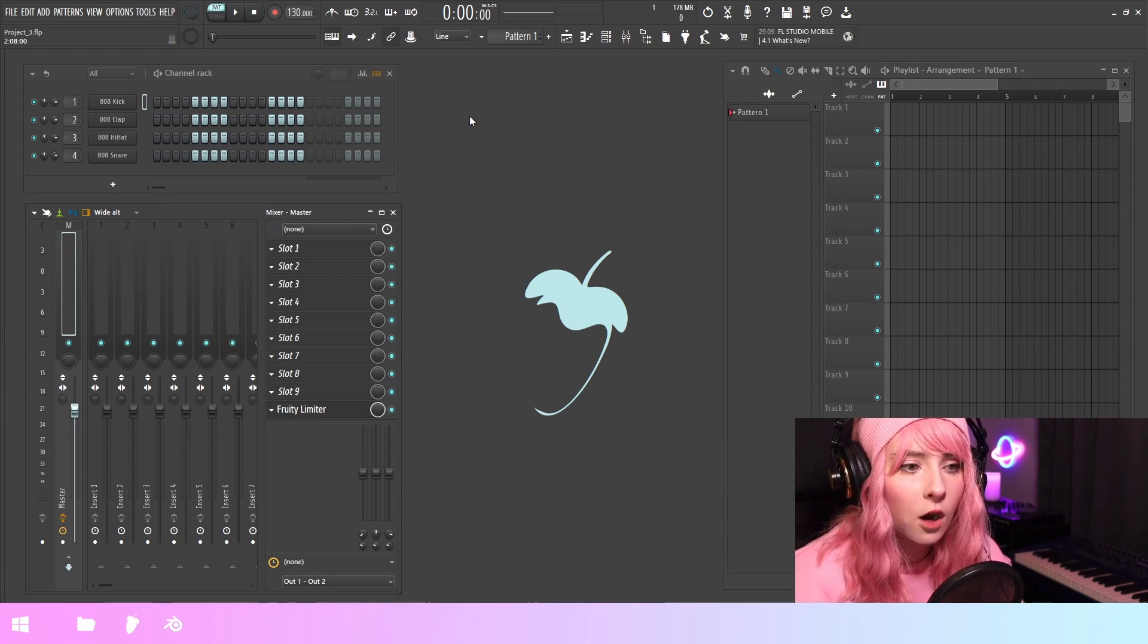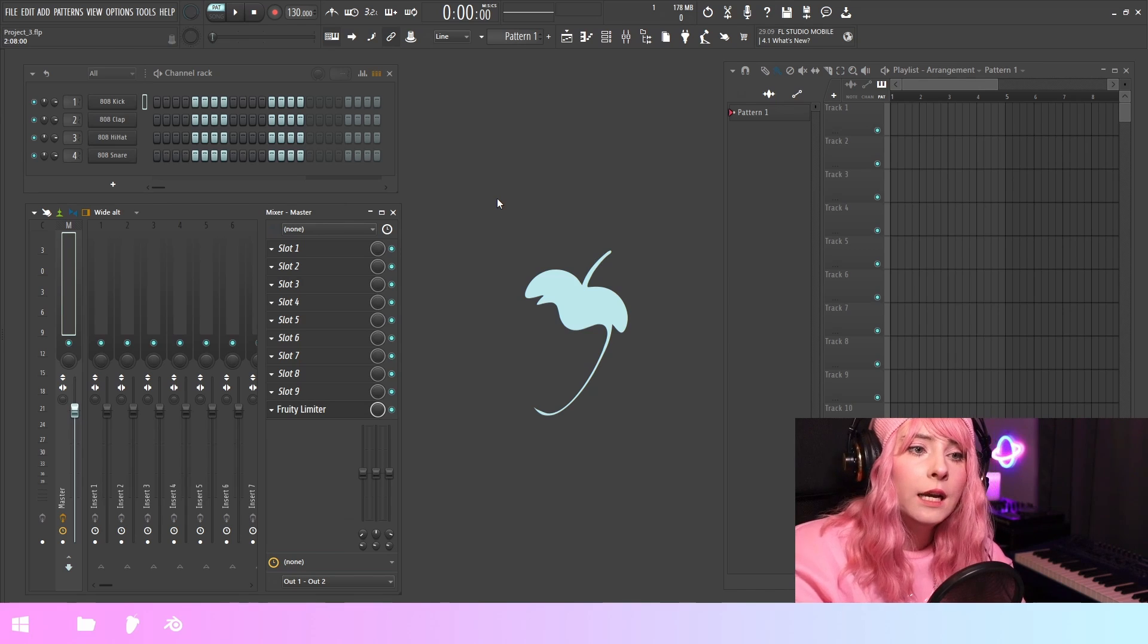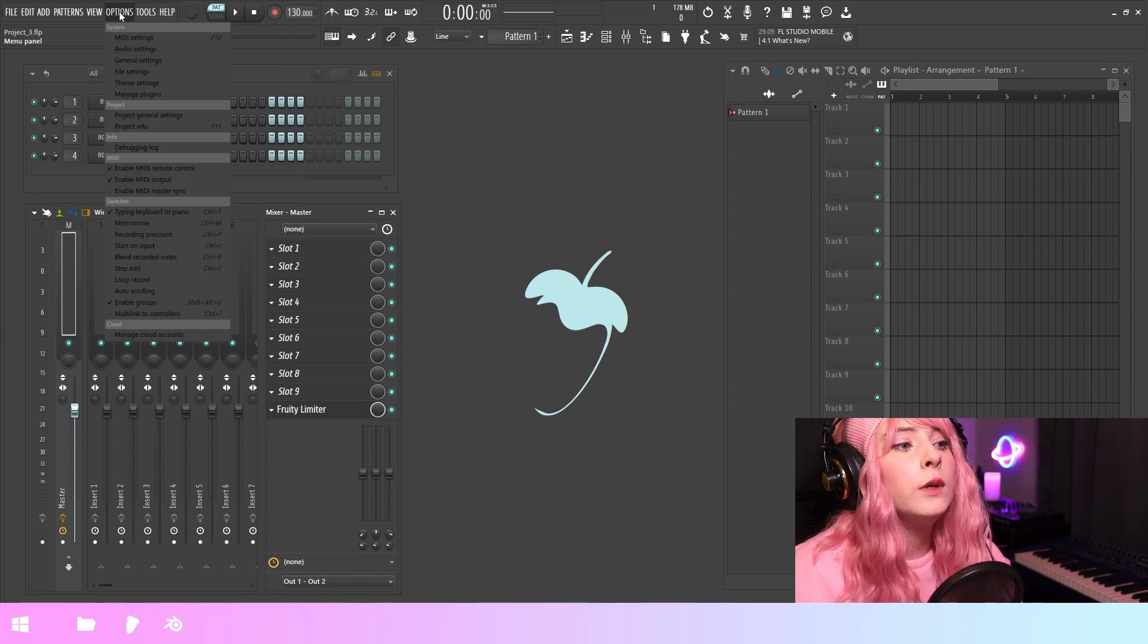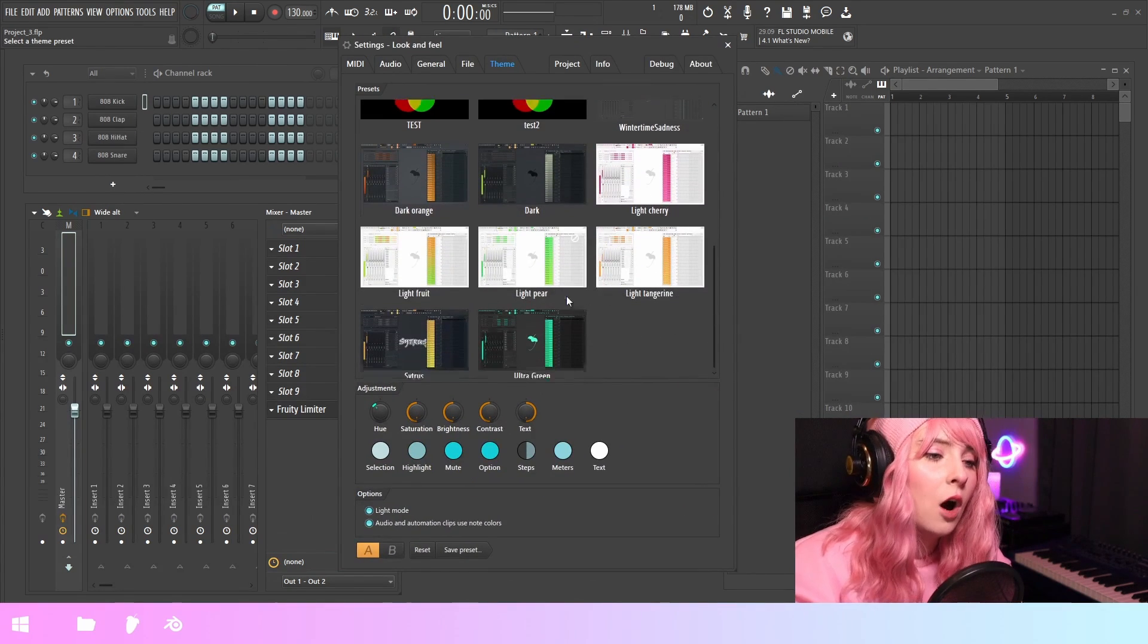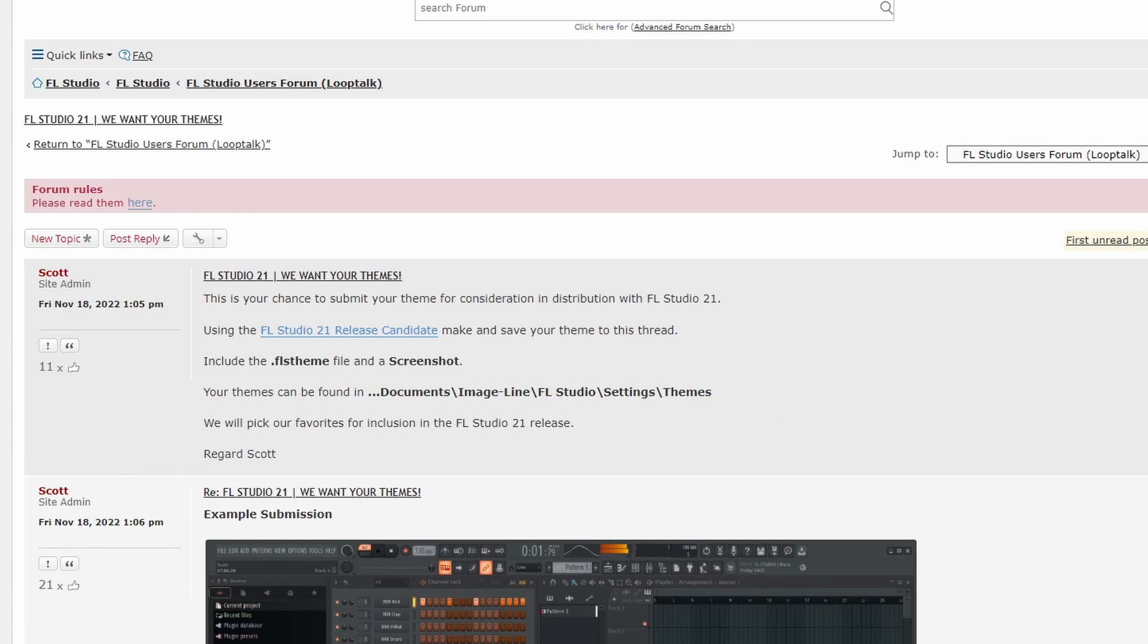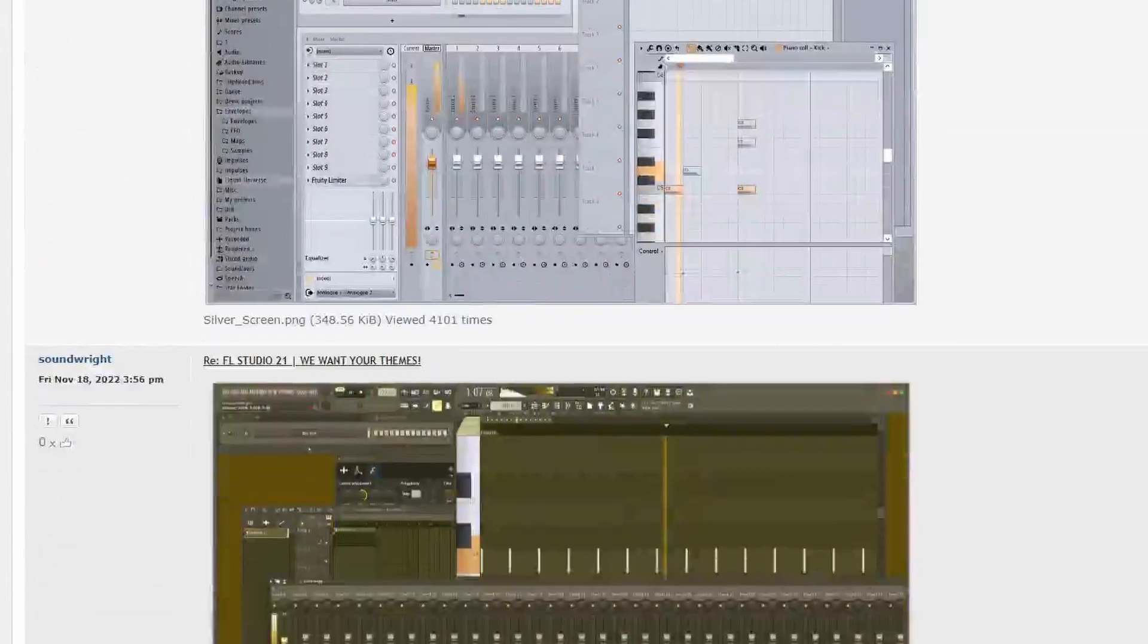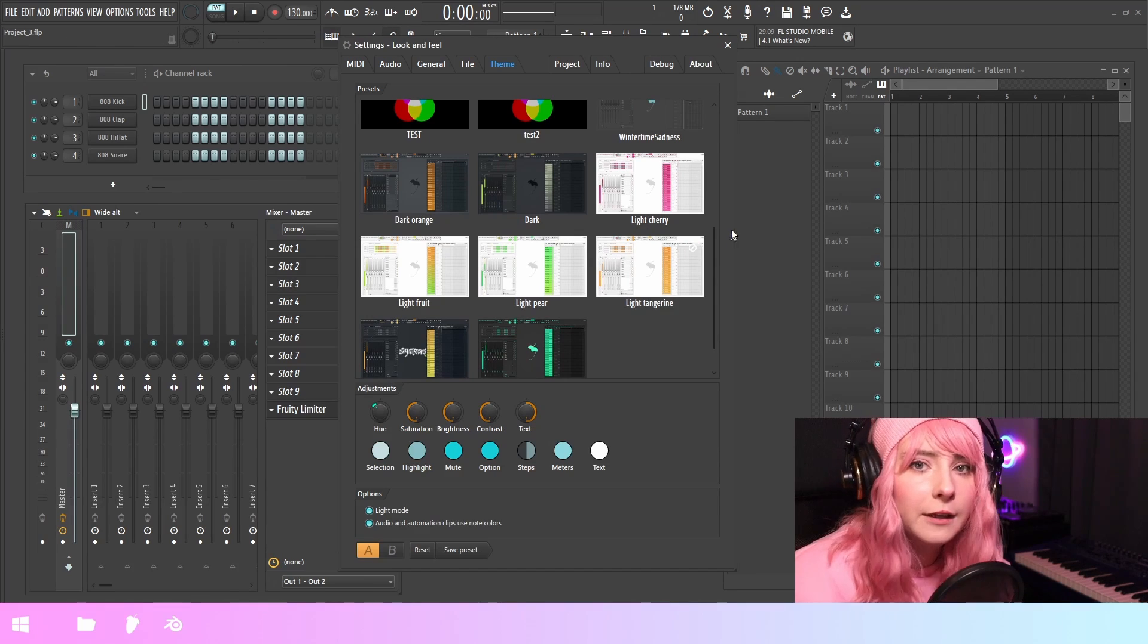Like we've gone over and currently there's actually a contest for themes. So you could submit your own theme and then the best one is going to be selected to be included with FL Studio. So your theme could be included here with all the other presets. So in the image line forums, there is a thread for this contest. So get the release candidate if you haven't yet and start making themes and submit your theme in there. So you can get your theme right next to all the other stuff here.